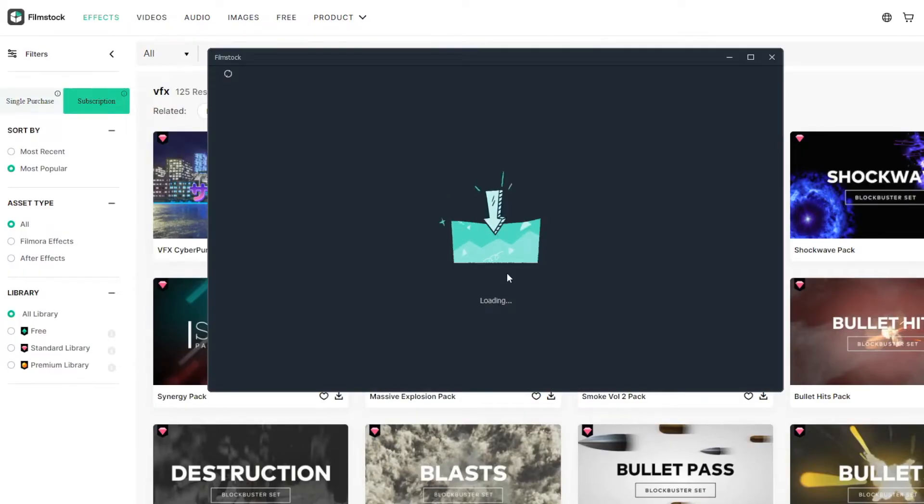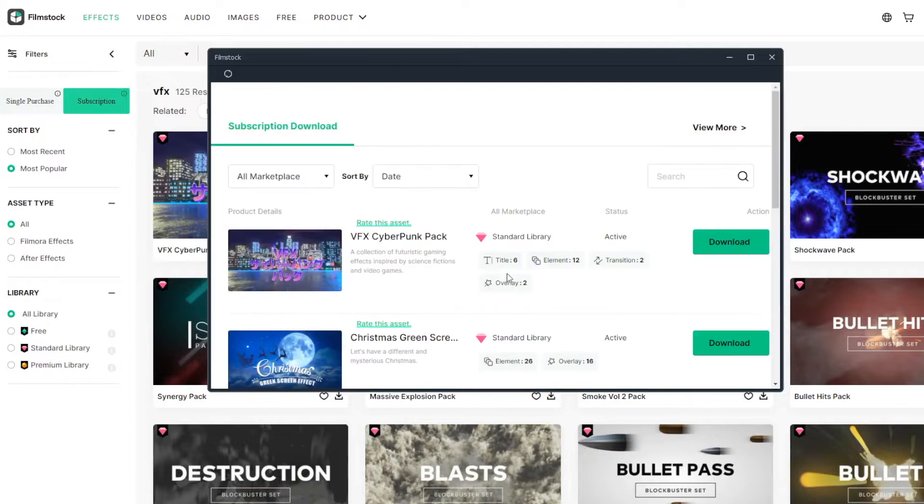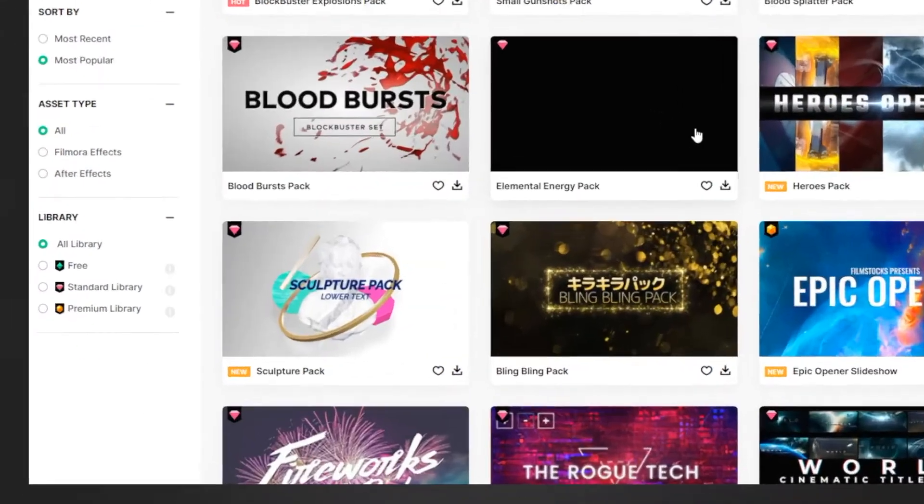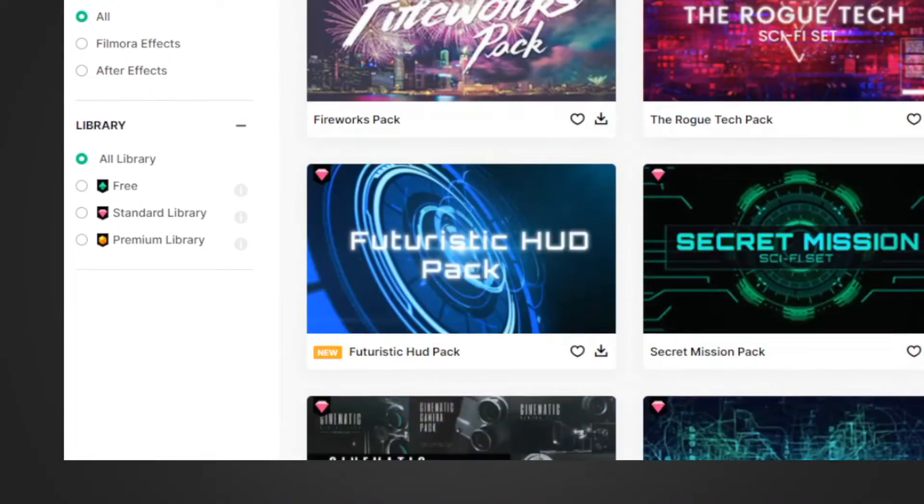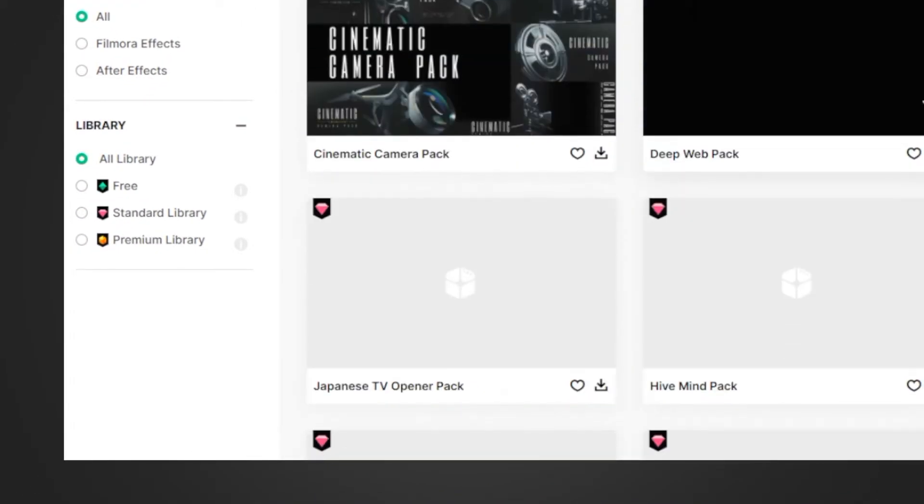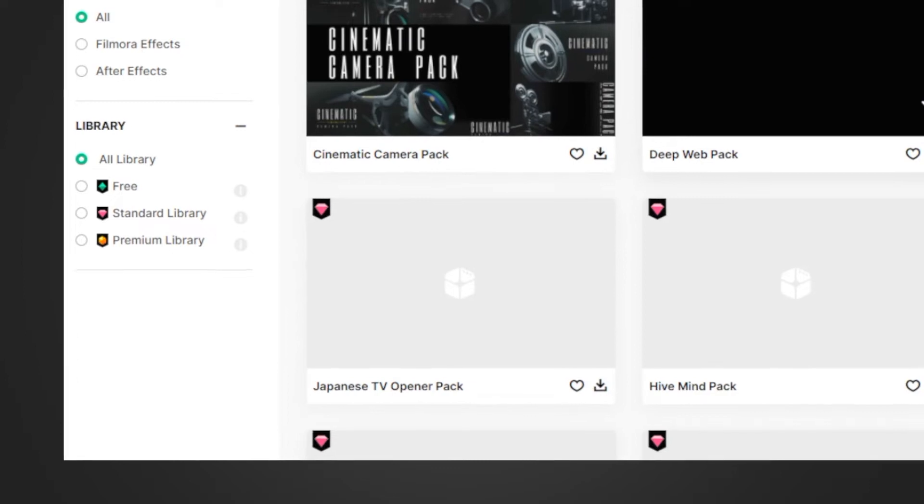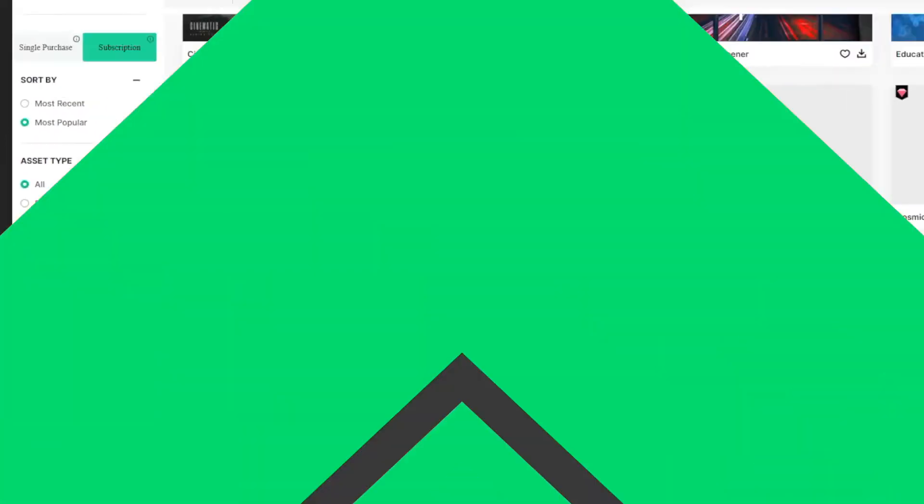Filmora provides over 300 built-in visual effects for free, like filters, overlays, elements, and transitions. Besides, you can get some professional visual effects pack free in the film stock effects store.